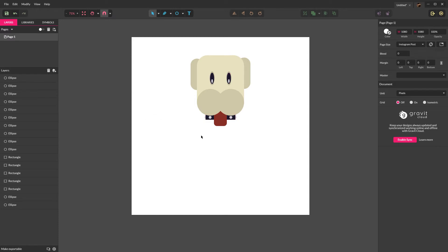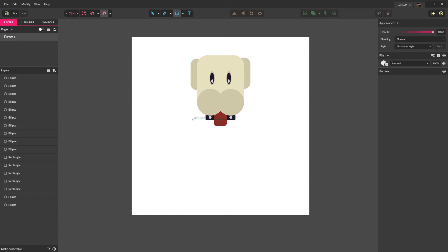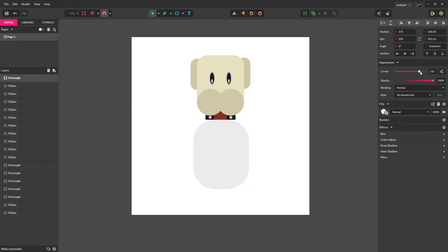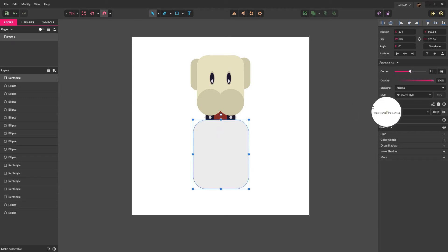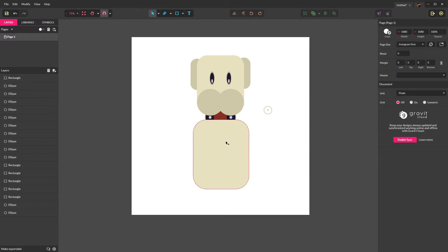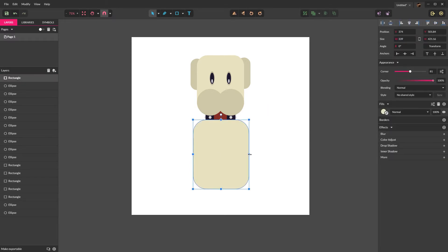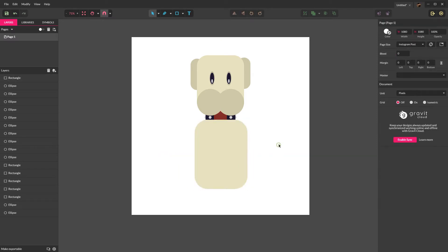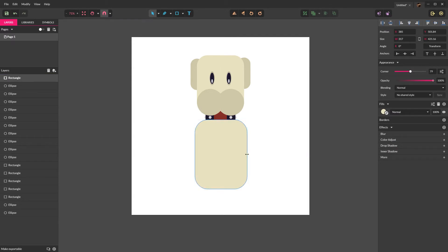Now we're going to focus on drawing the body. Press R to select rectangle and draw a rectangle right about there. Round the corners down to about 85 or 80, somewhere between 80 and 85. Give it the same fill as the face. Then holding alt, take it and just bring it in about the same width as the head — roughly right about there.